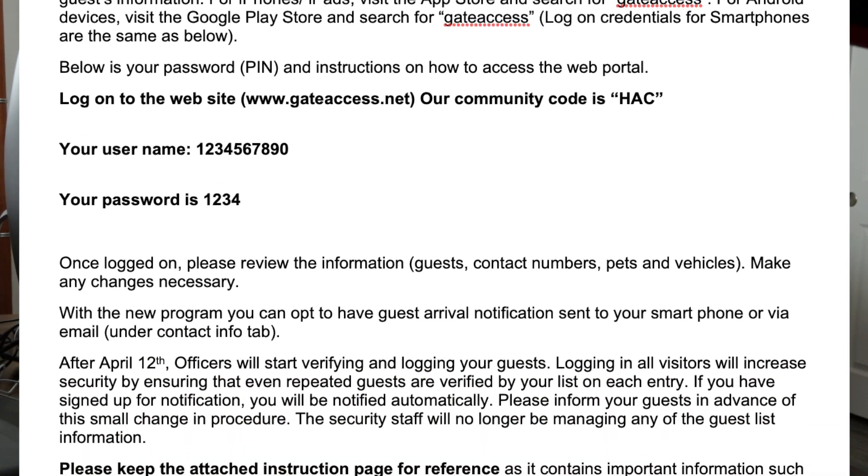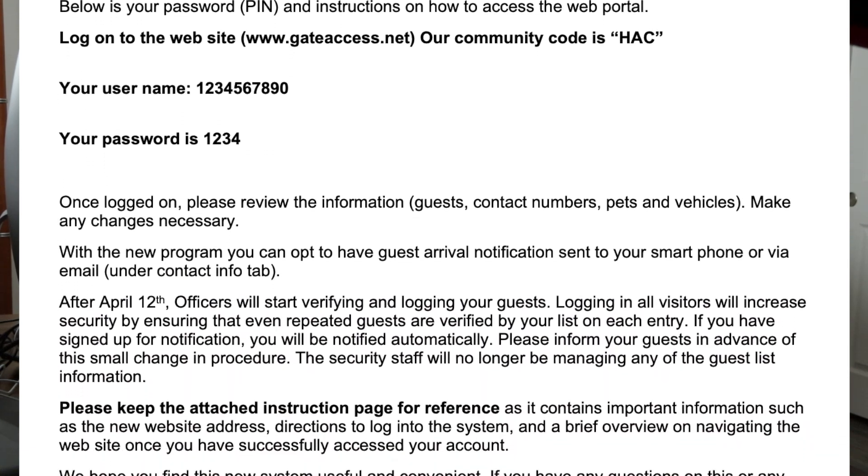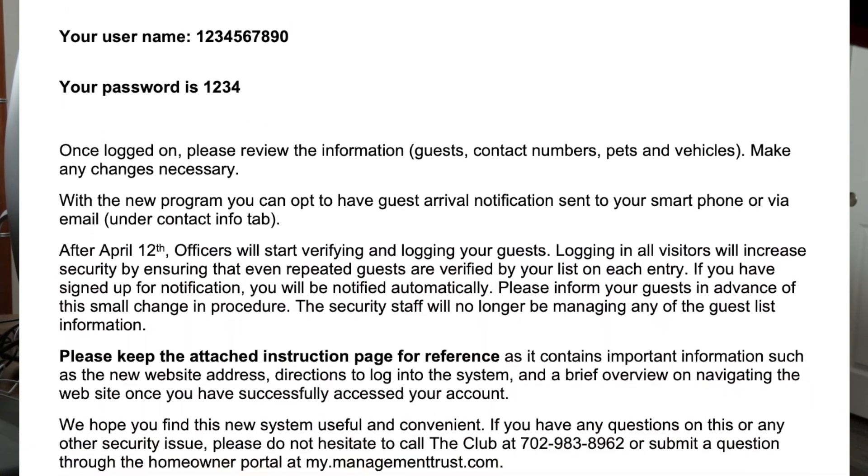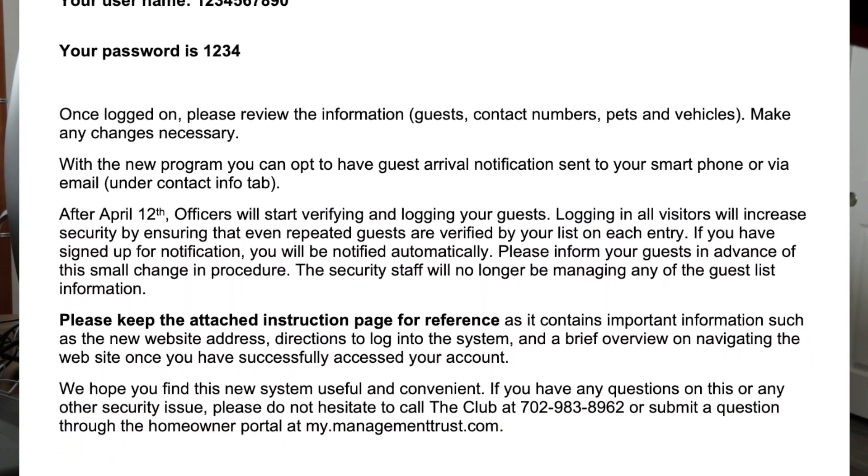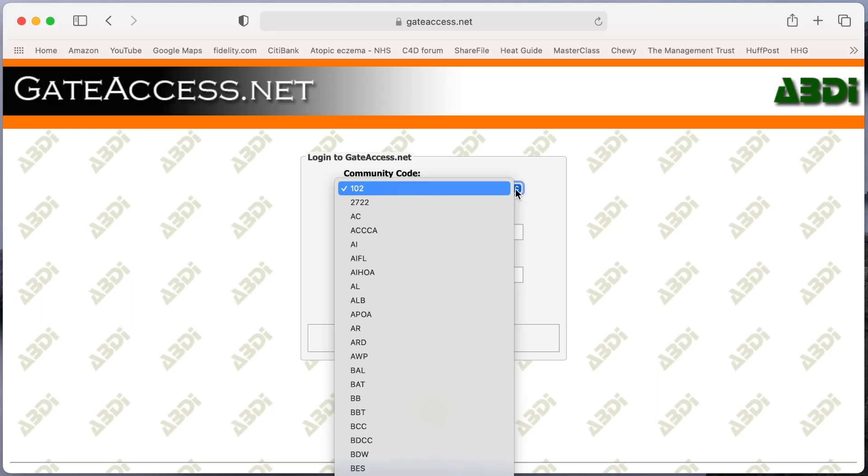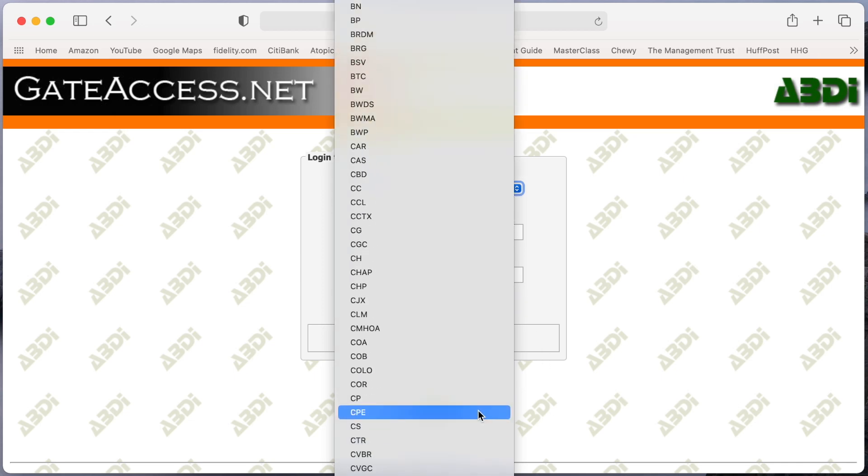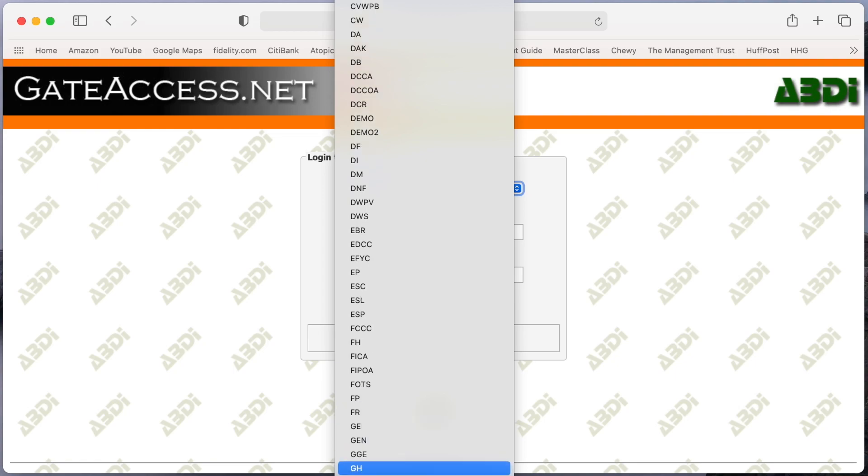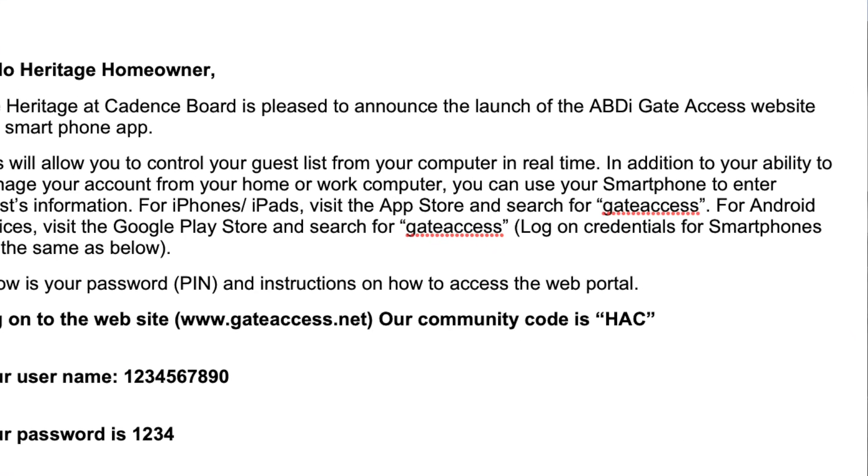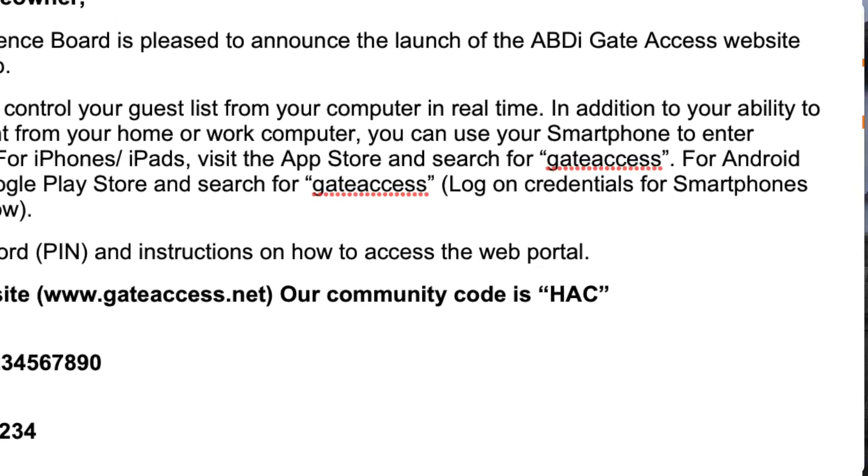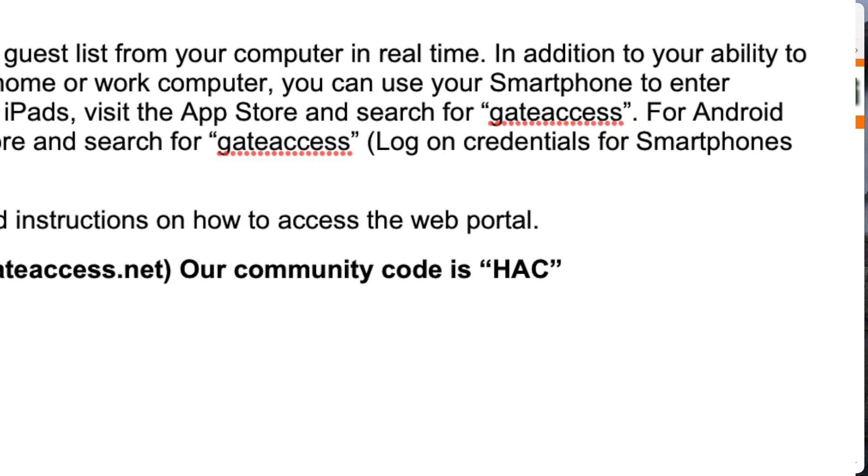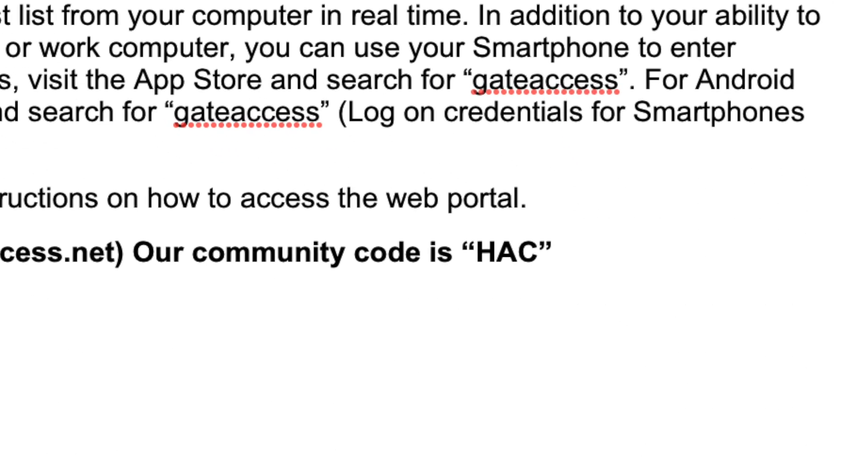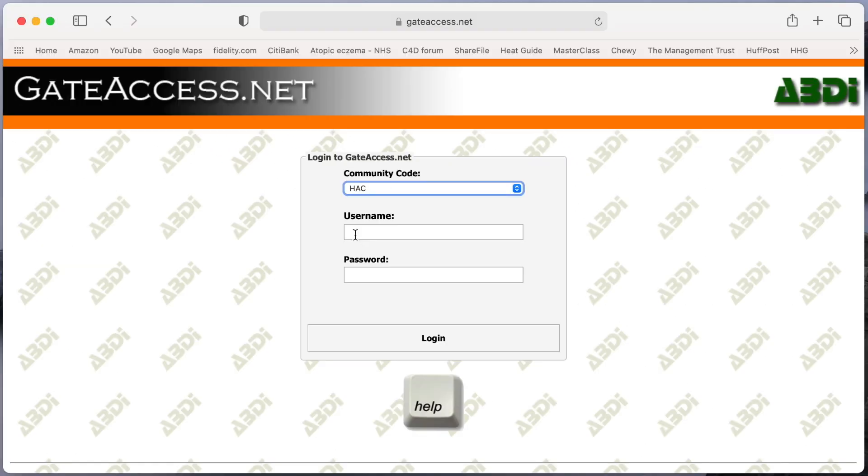So we're going to do that on the computer right now. We're already on gateaccess.net. There's a community code menu, it's a pull-down menu, and in your little guide you were given some information about HAC Heritage at Cadence being your community code, so I've put that in there.